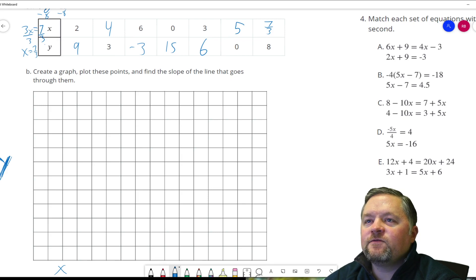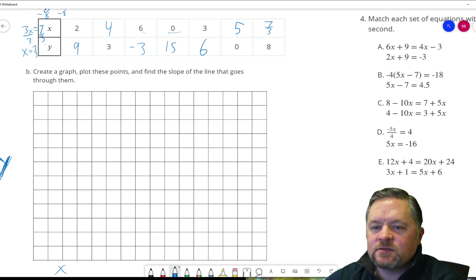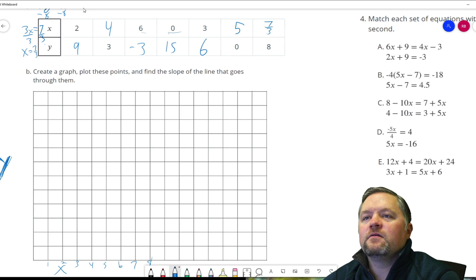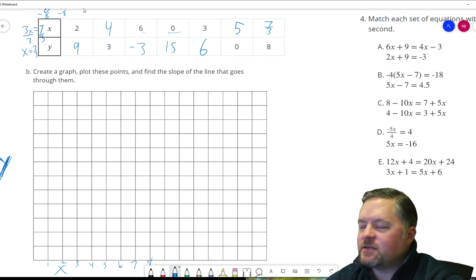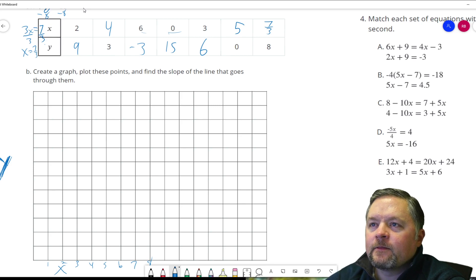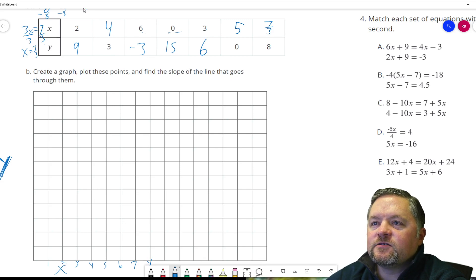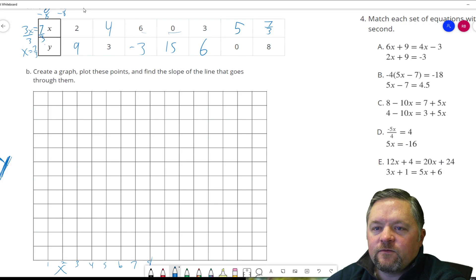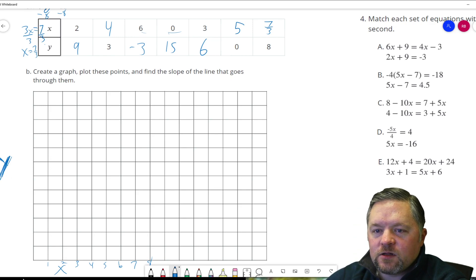For x values, our lowest is 0 and we go up to about 6, so I'll count by 1s. For y values, looks like the biggest is 15 — counting by 1s doesn't go high enough, so I'll count by 2s.